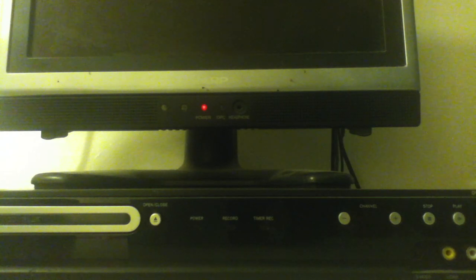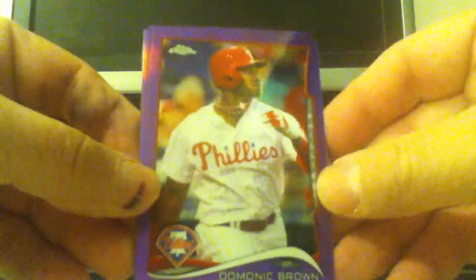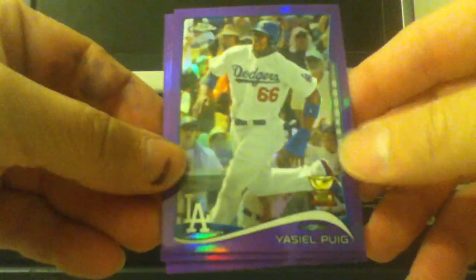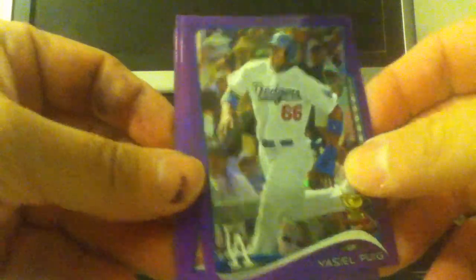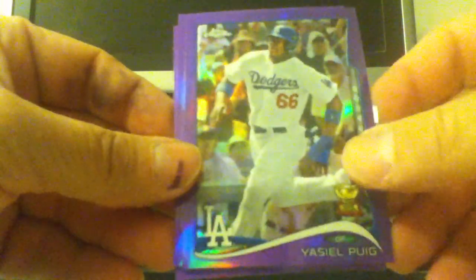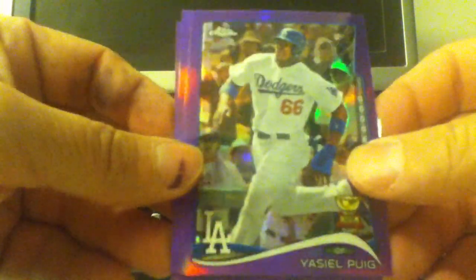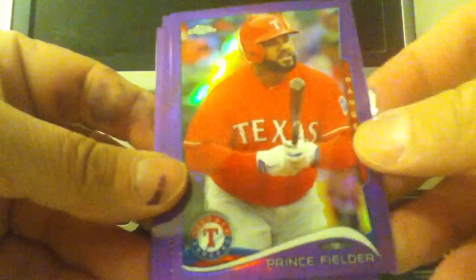I might as well just get this out of the way. Makes no difference. They're all purple. Dominic Brown, Yasiel Puig, got benched game number four. Prince Fielder and John Ryan Murphy.